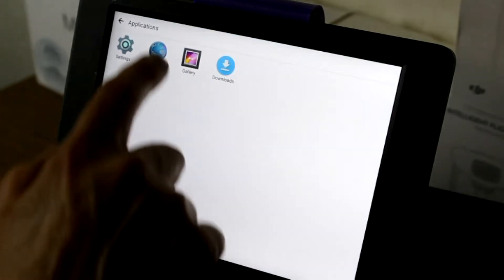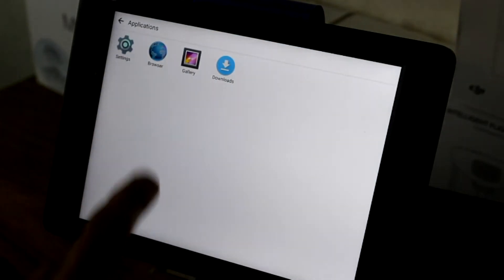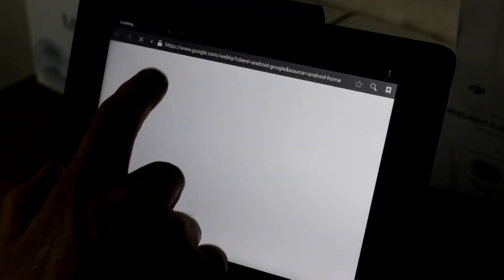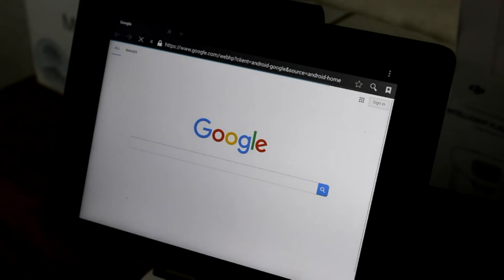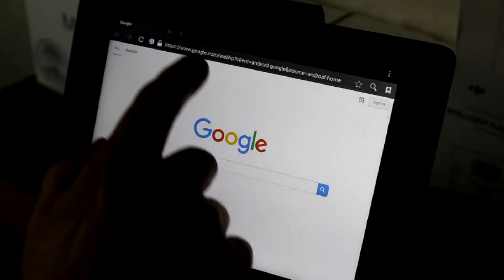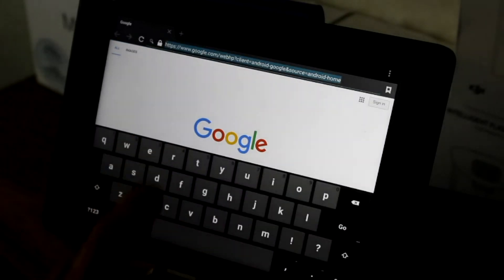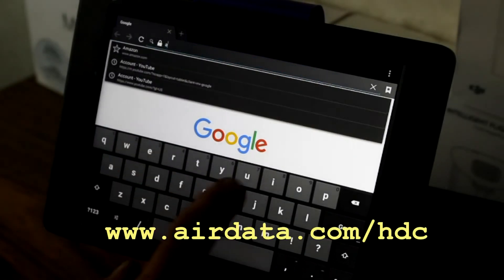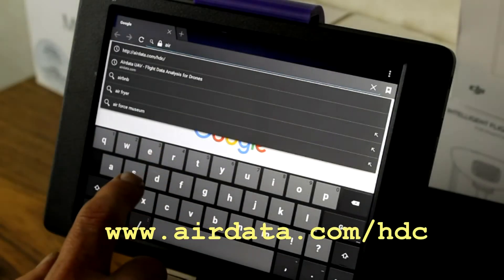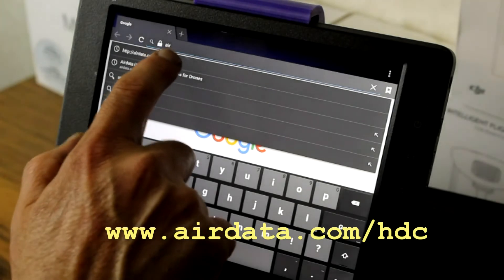Using the browser, let's install AirData. It's a great app. Navigate to airdata.com forward slash HDC.